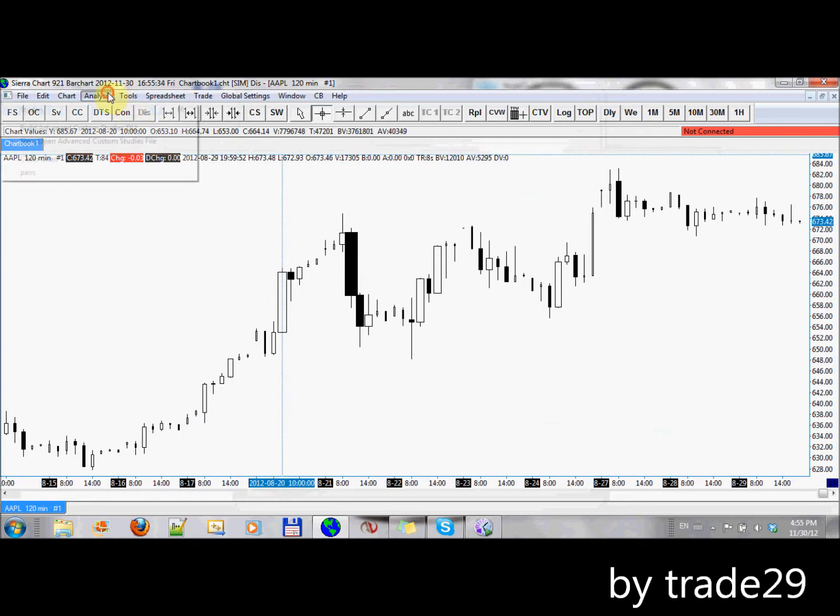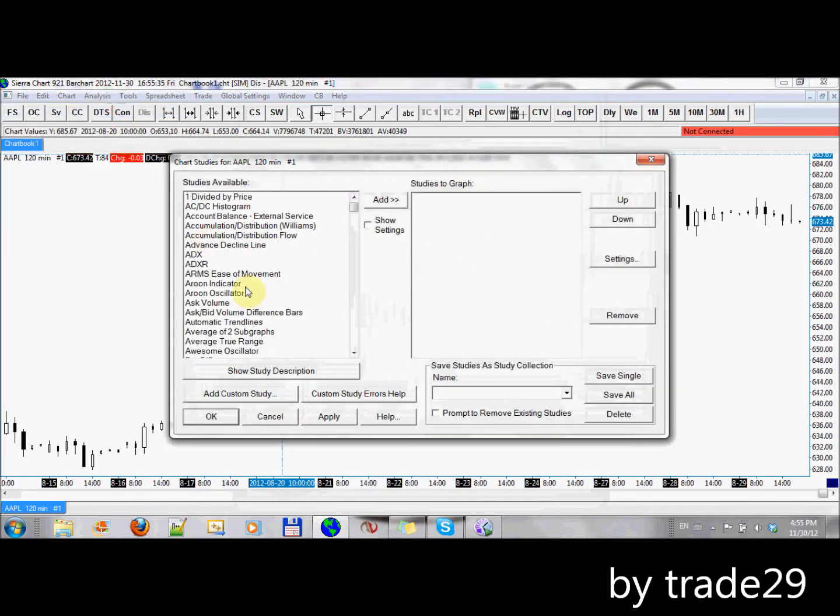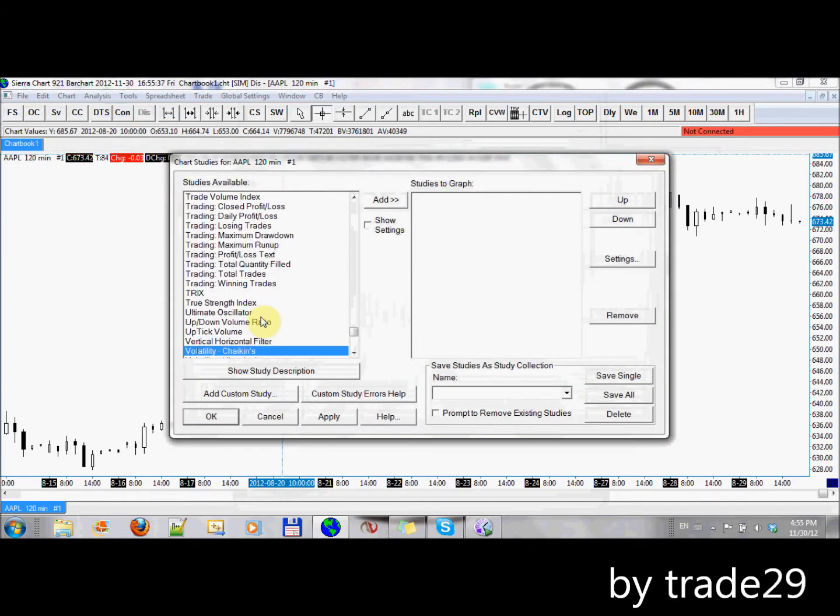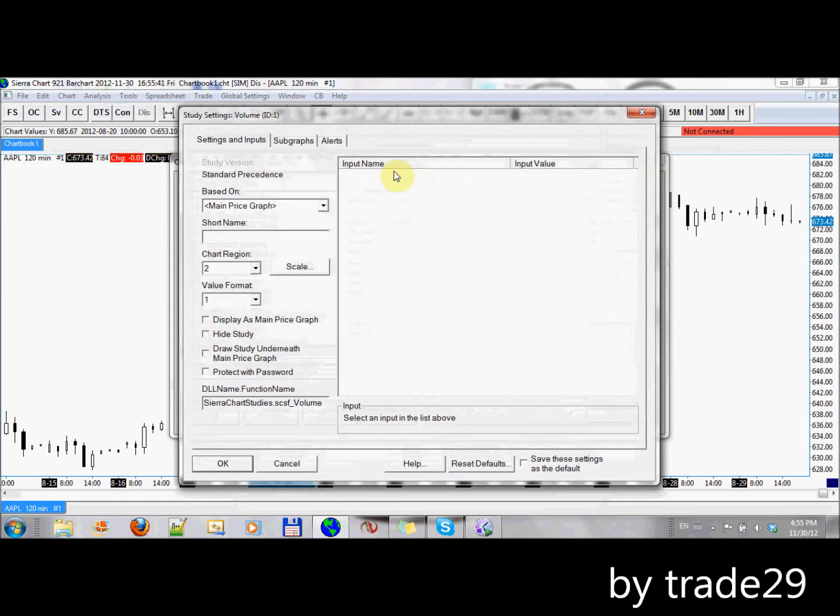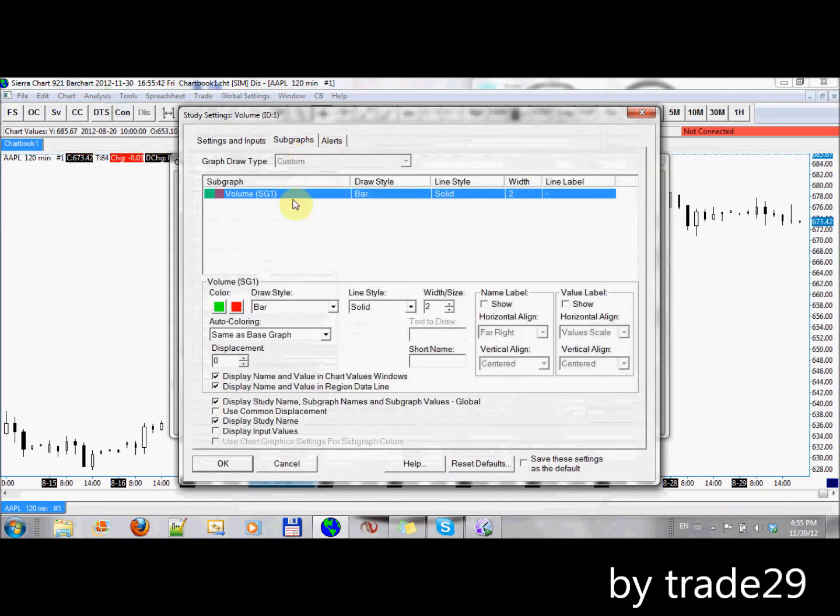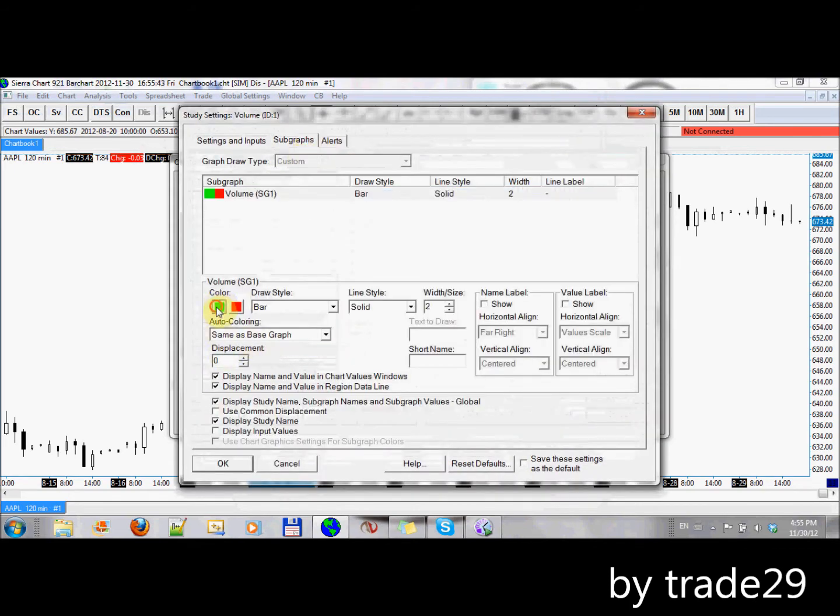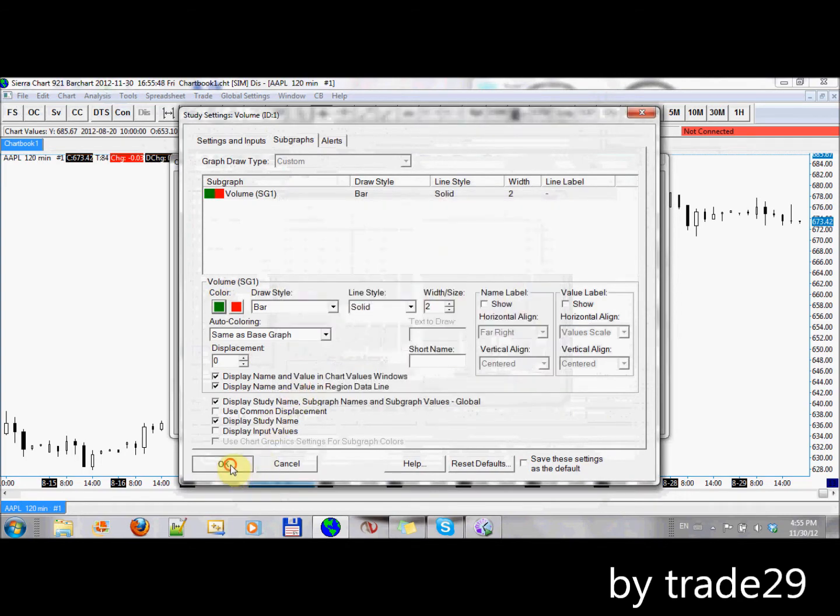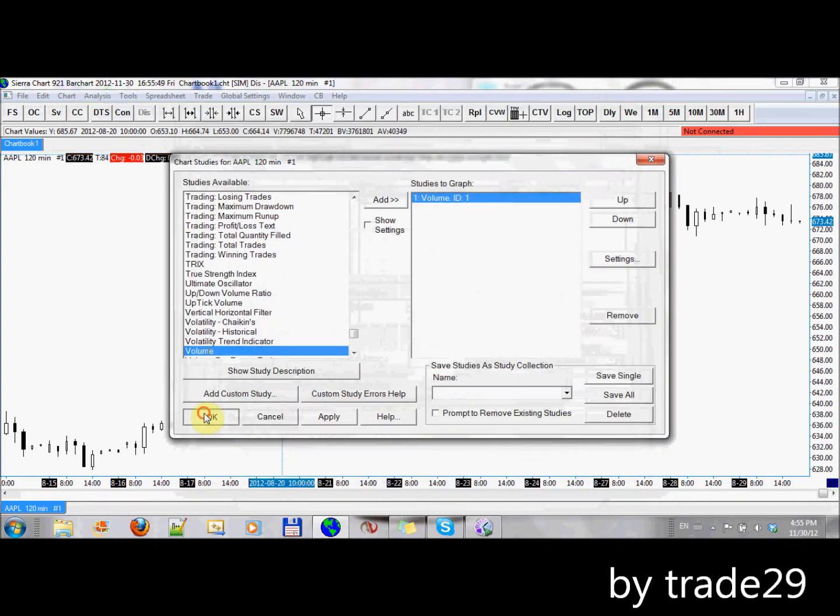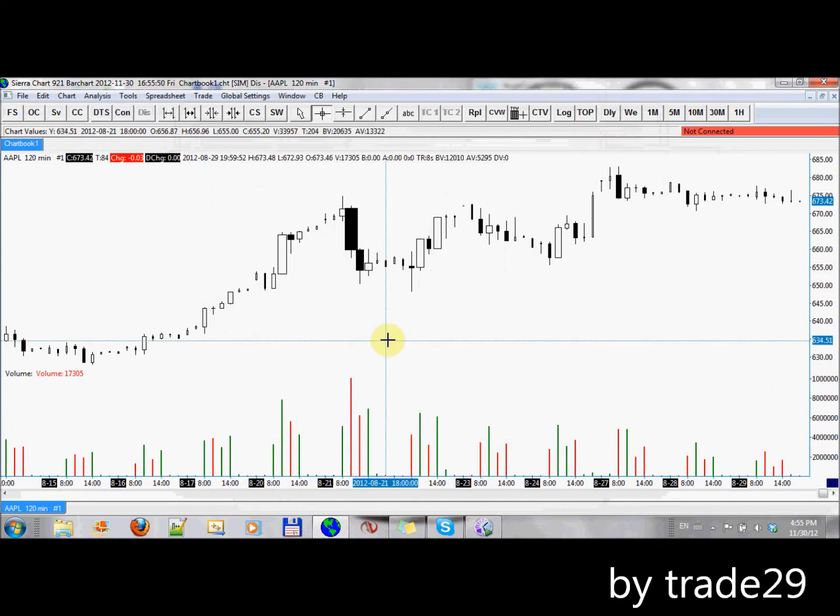And if I add the volume study, we'll be able to see that that corresponds with that. Check out the colors here. I'll change that to green for an up. There we go.